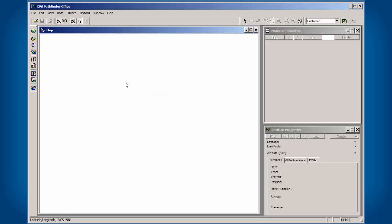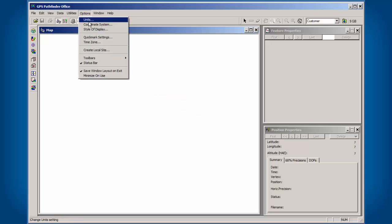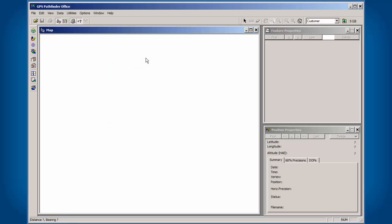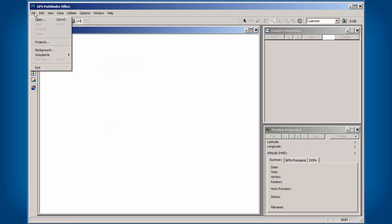Let me click on OK. That all stems back to this style of display. In the case of latitude and longitude, we need to hit decimal degrees. Click OK. We'll do it one more time. File Waypoints, ASCII Import.